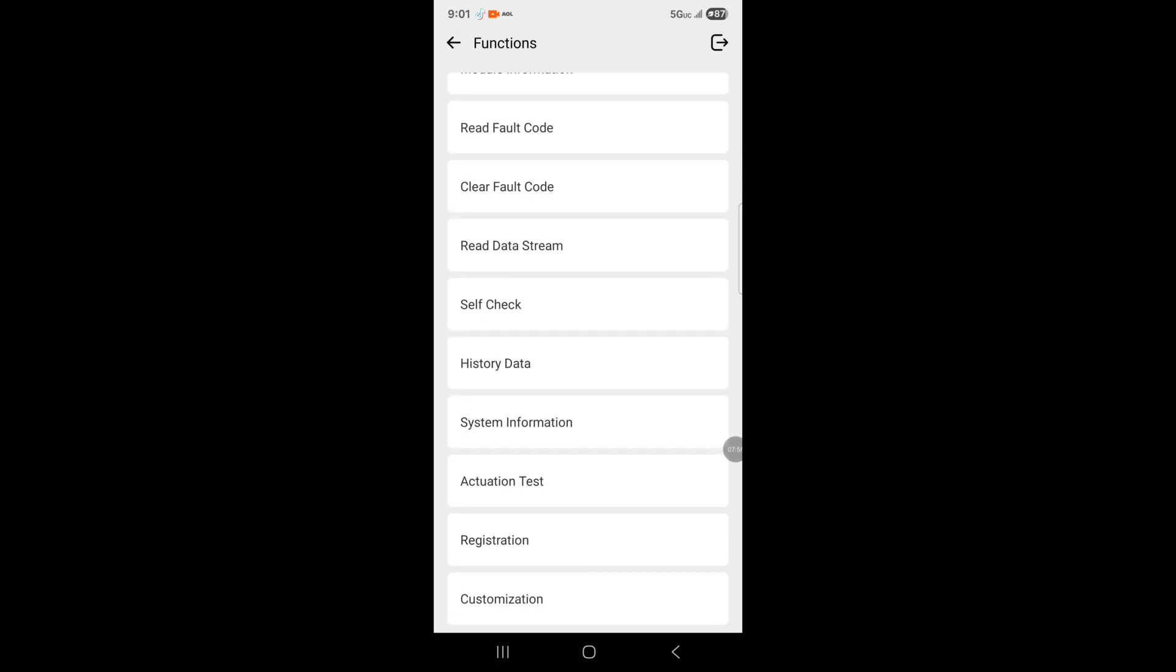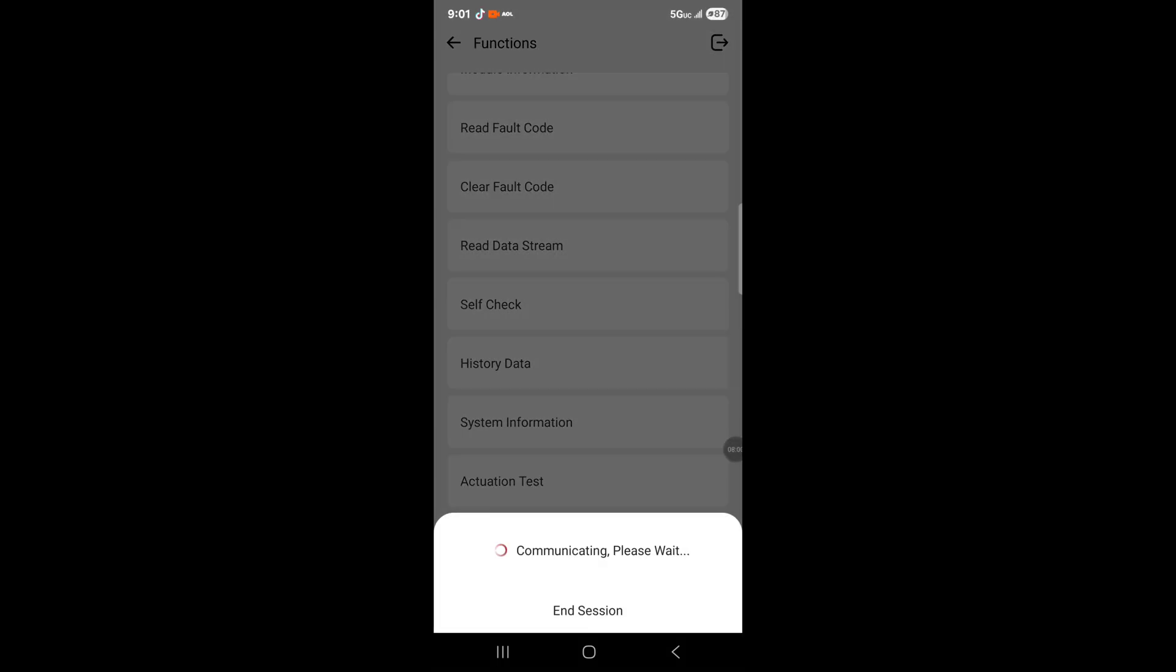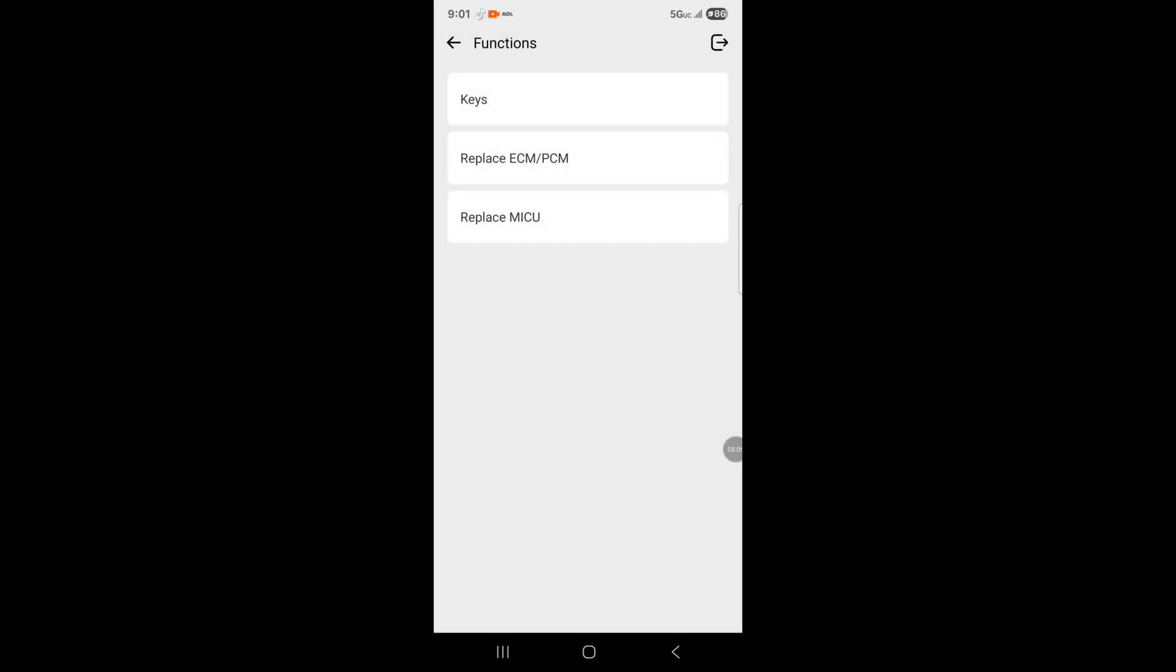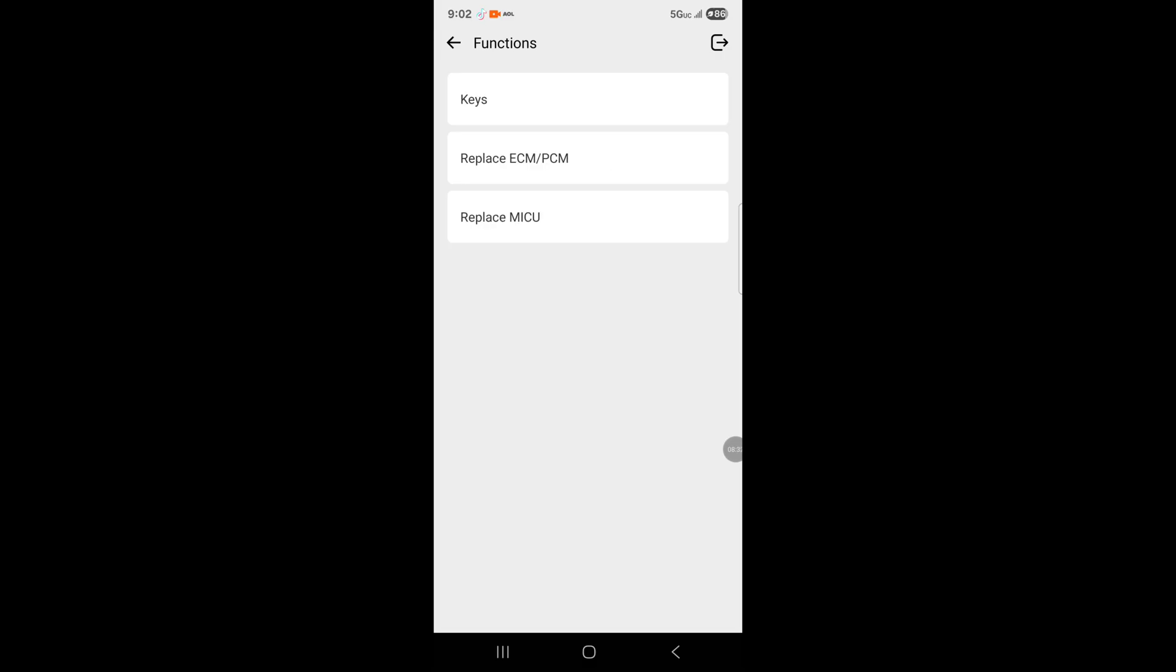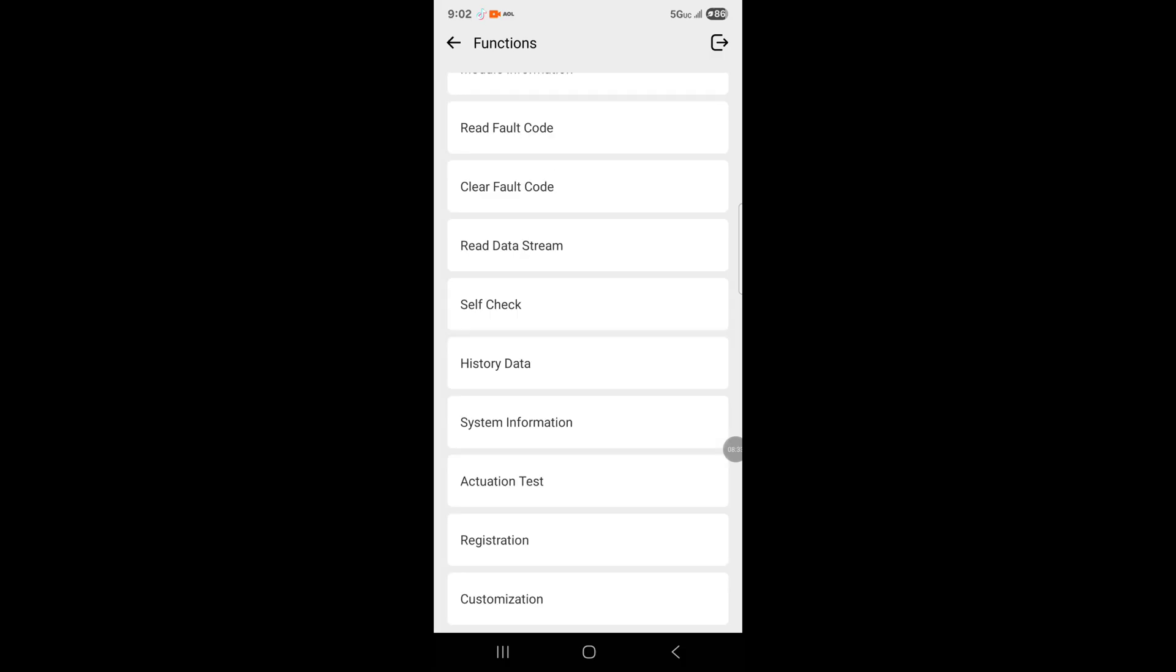Then you go to registration. It'll communicate with the vehicle, then keys, then two-way keyless access setup. This is how you add a push start key. It says add a Honda smart key. The two-way keyless access process, you turn it to two-way, add the key, and then the remote start key will work.